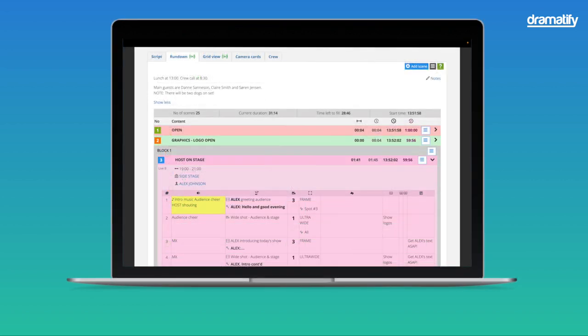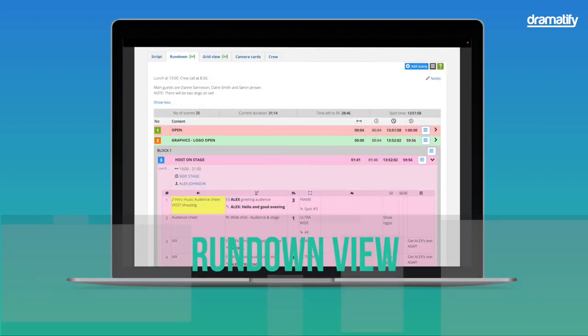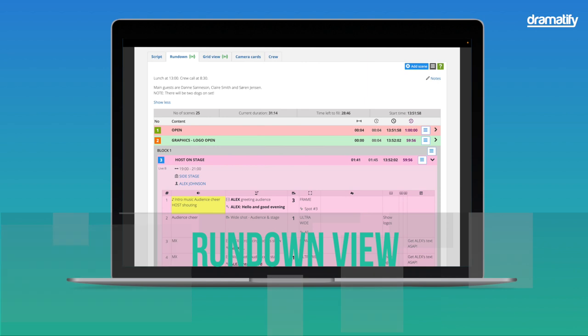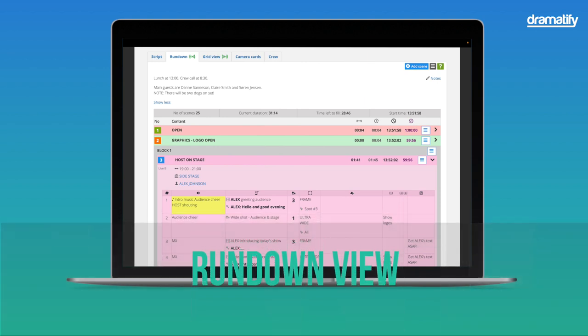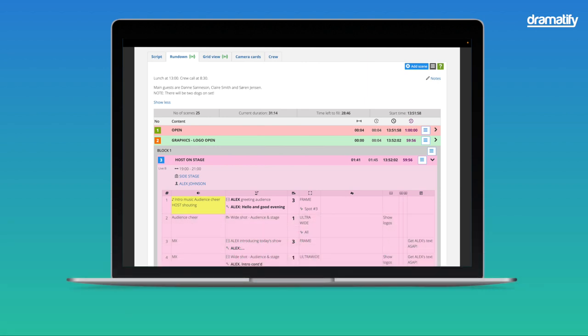The technical rundown aggregates all information and is the main working view during technical planning, rehearsals, recording, live broadcasts, and streaming.